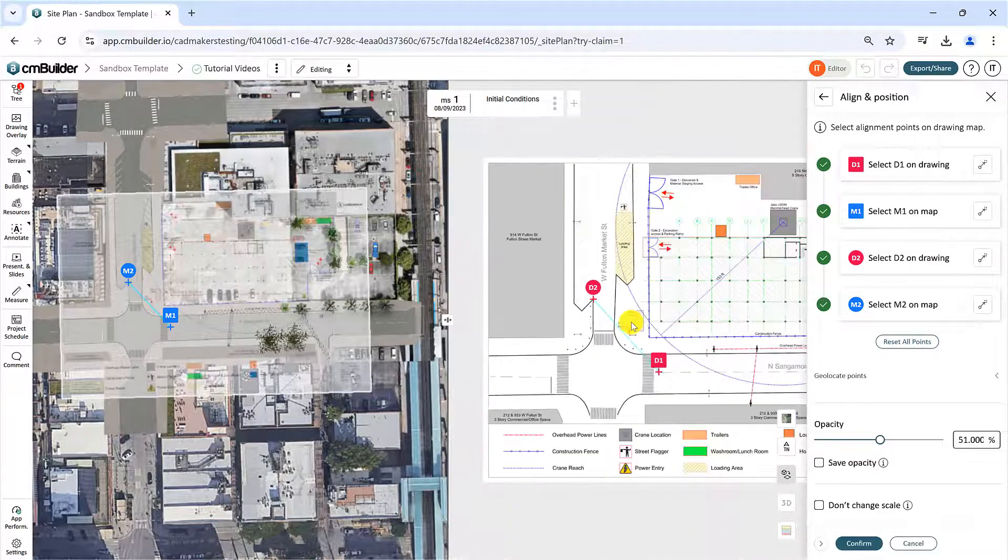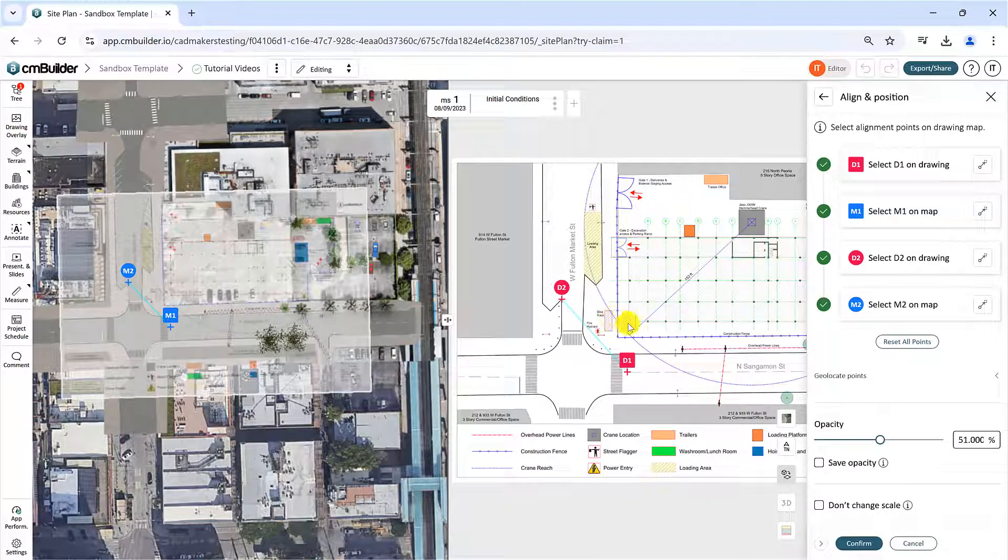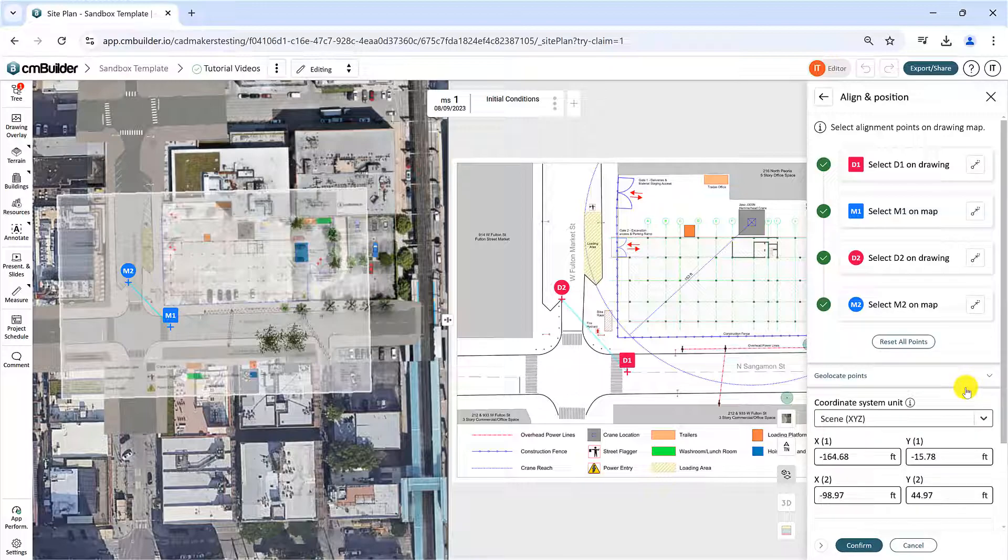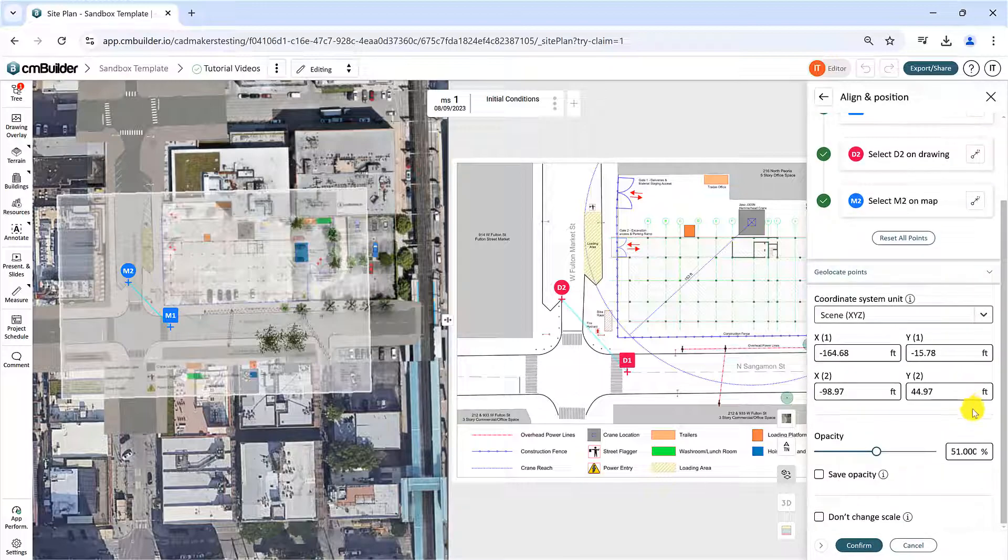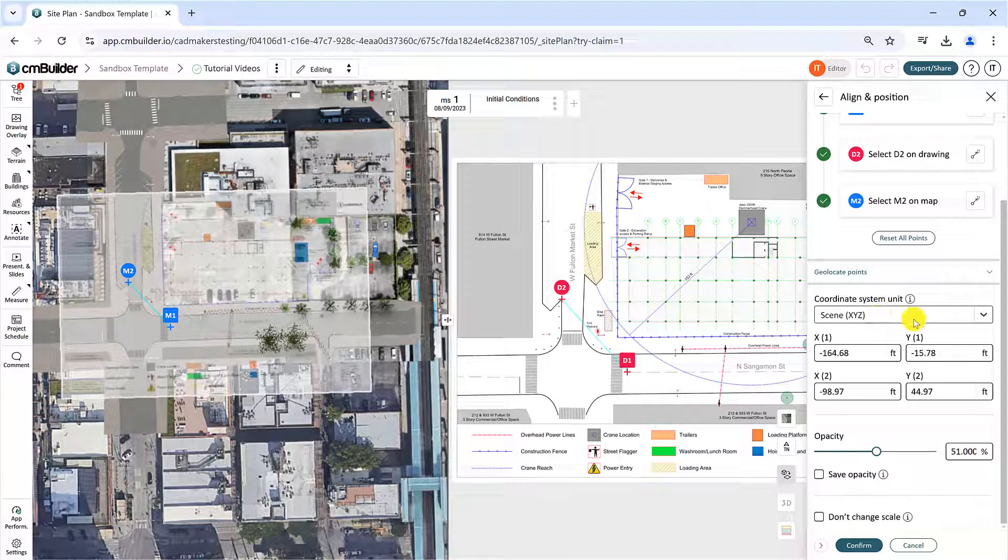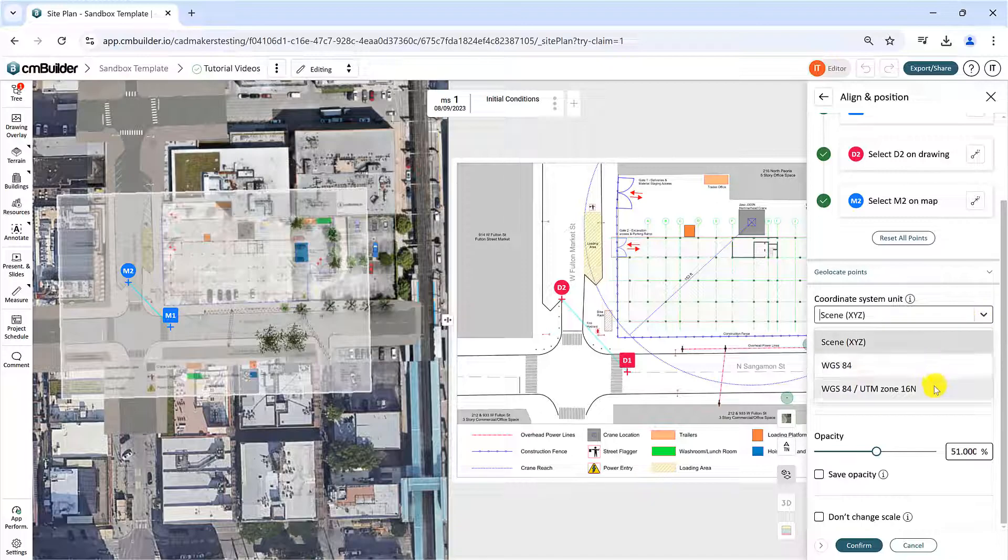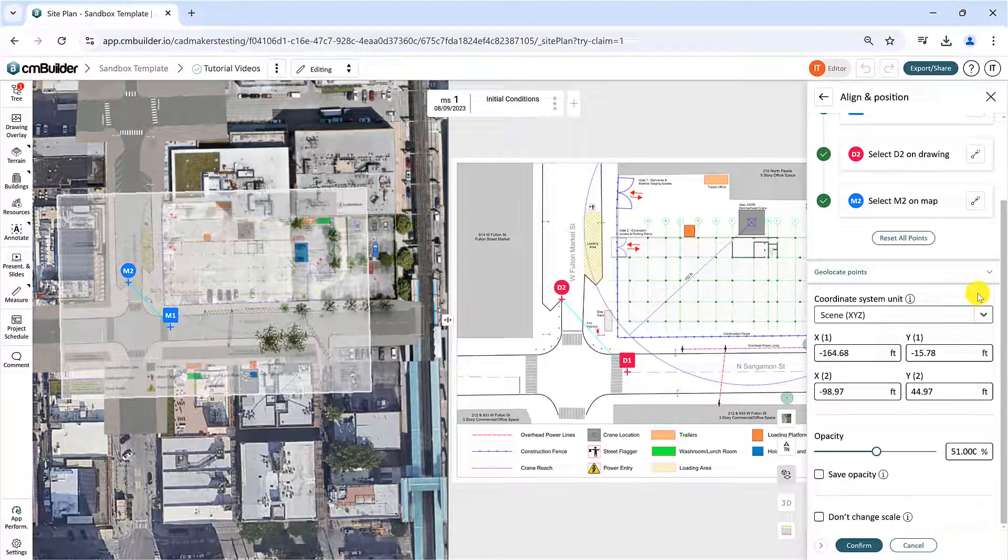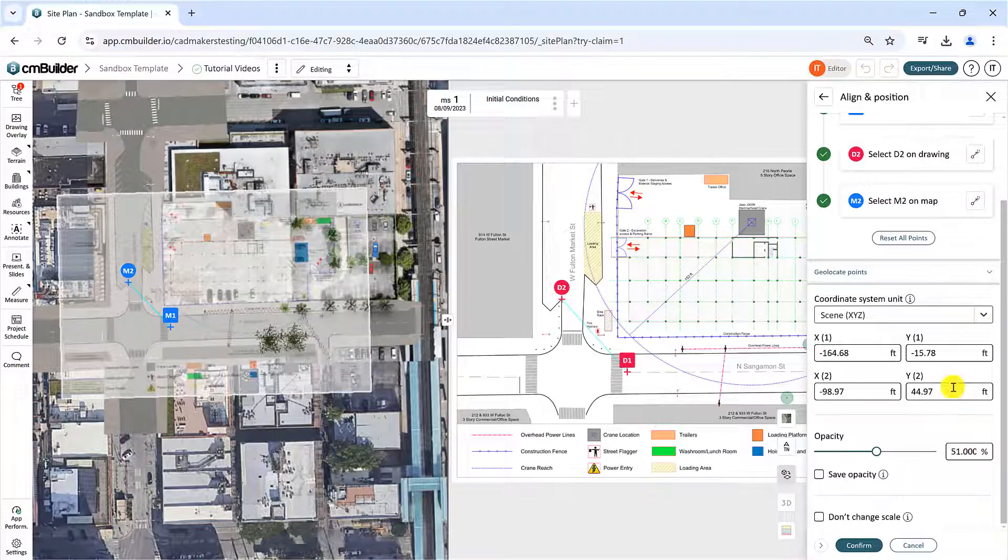Under the Geolocate points section, you can update the coordinates for your points. Once M1 and M2 are set, the fields become enabled, allowing you to enter coordinates. This lets you geolocate your drawing if you know the coordinate systems of two points on the map.